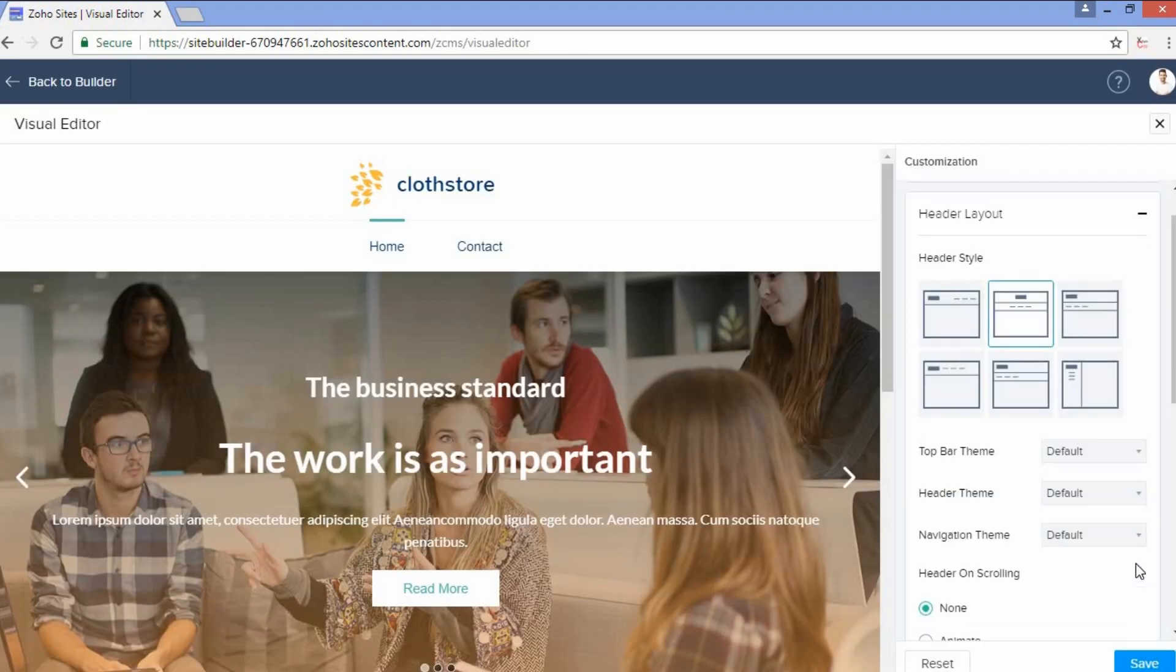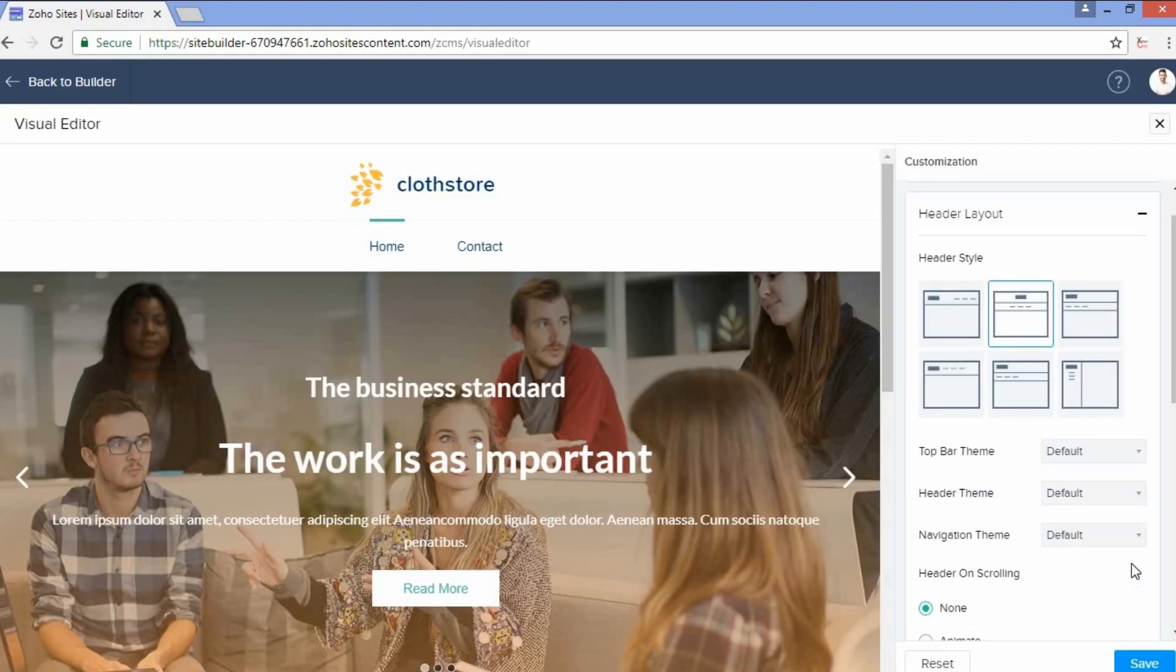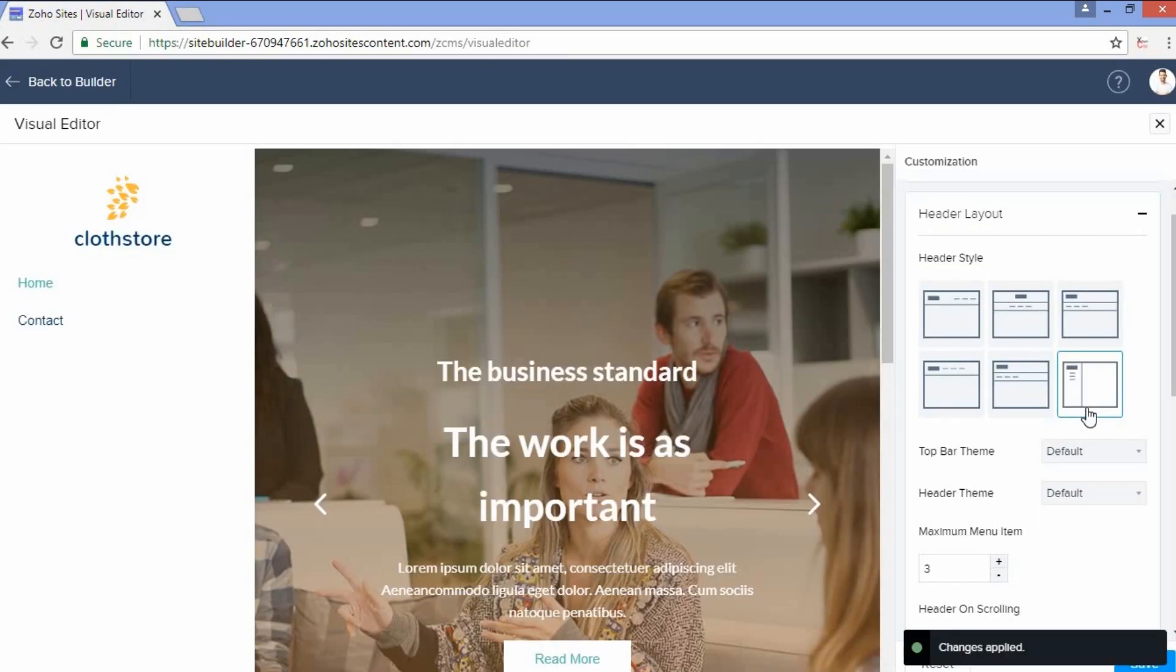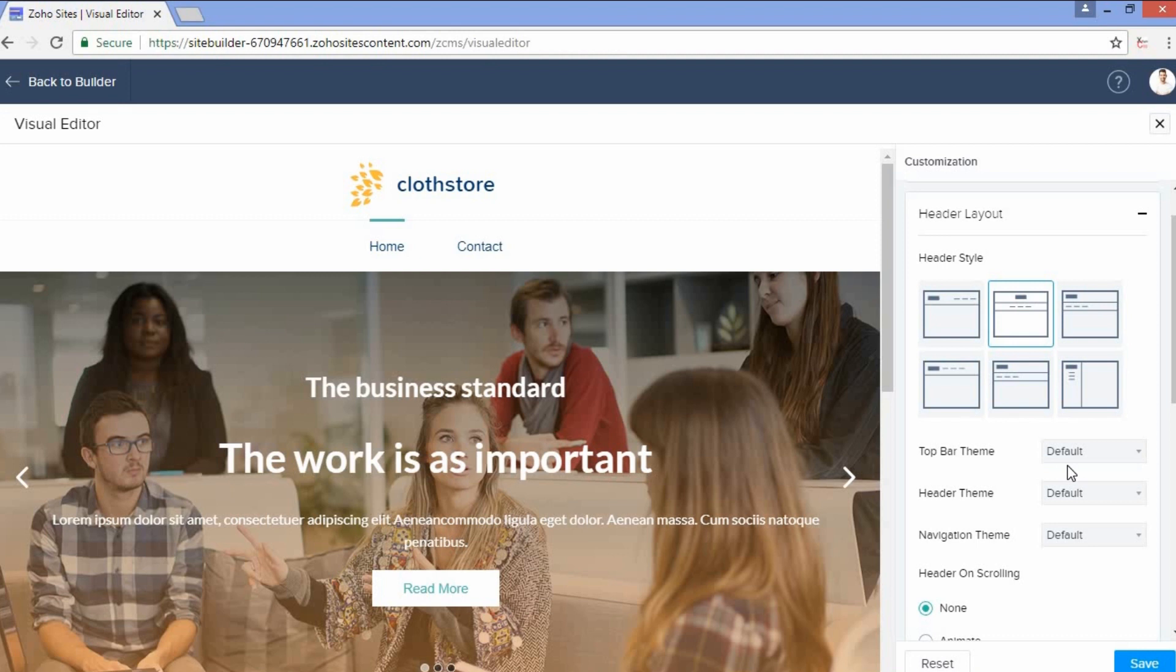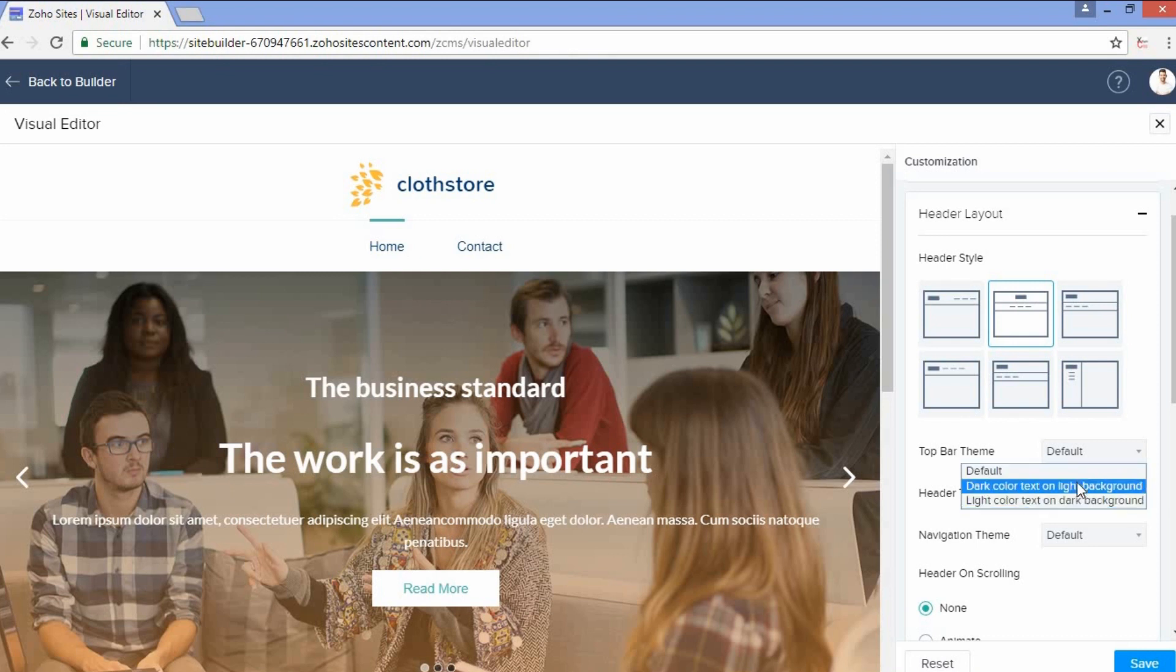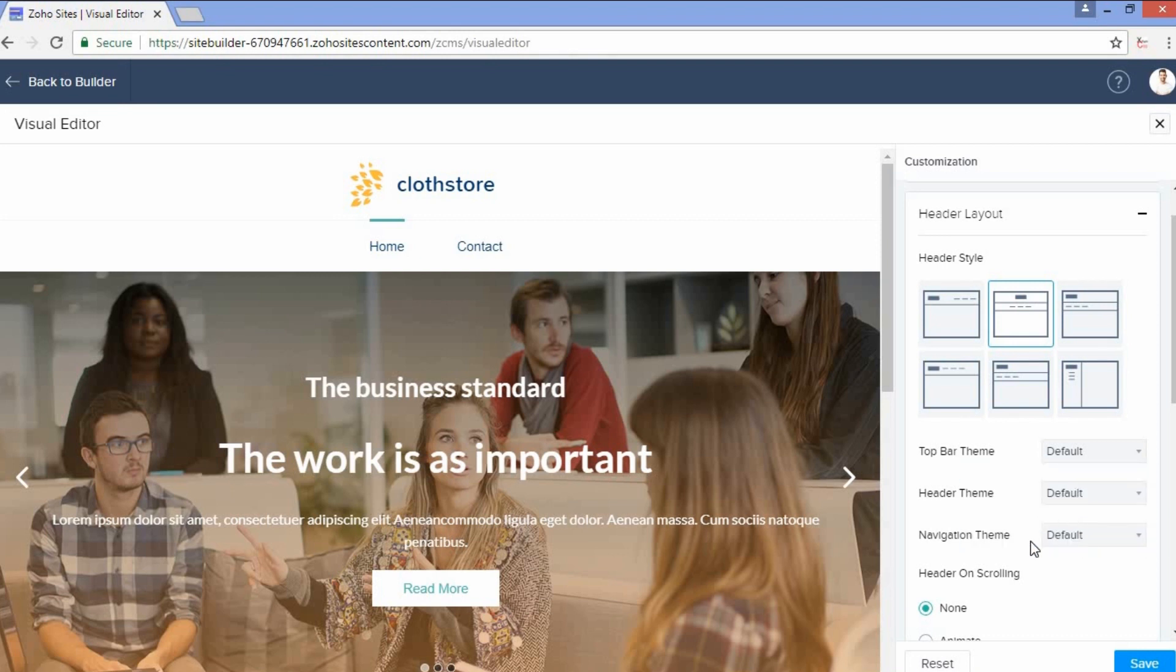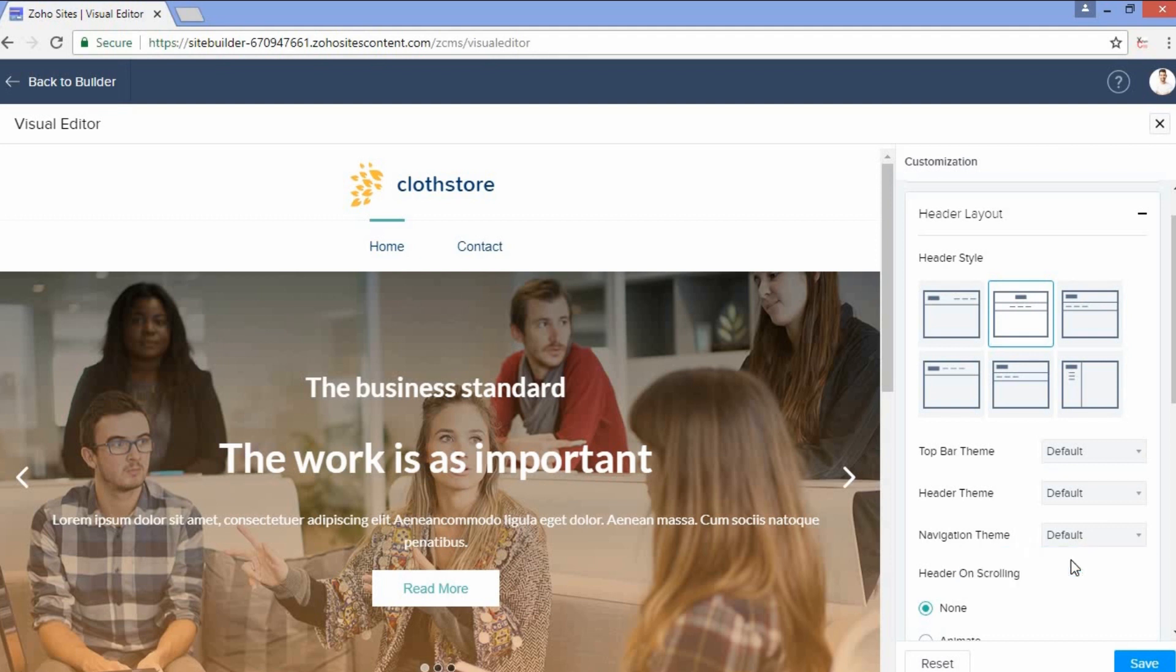Under Header Layout, we have different kinds of header styles that you can apply on your website, like a header towards the left or a horizontal header. You can choose a theme for the top bar and a theme for the header bar as well. You can also select a navigation theme.